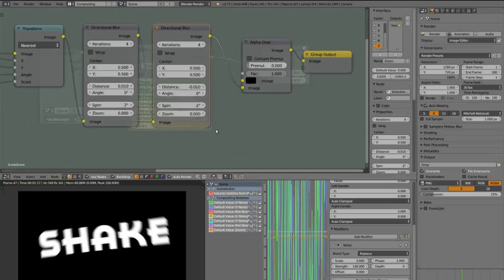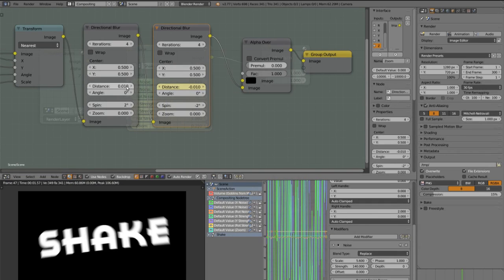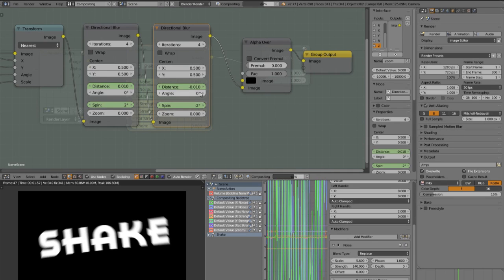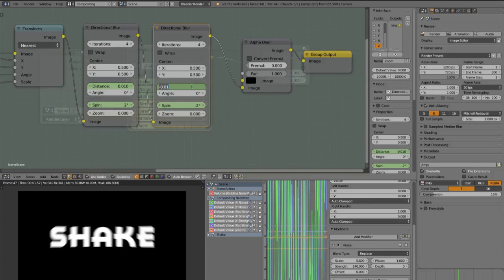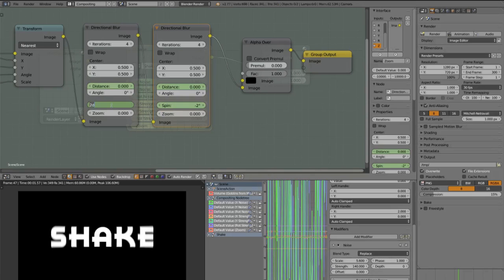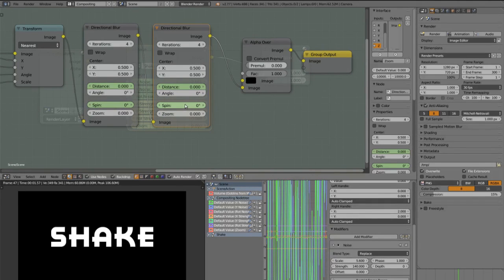And we can go to the frame where the sync begins and set a keyframe for the two distance and the two spins. Then go to the frame before it and set all these values to 0. So here we haven't got any motion blur.